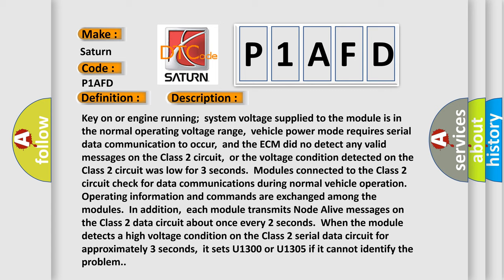Modules connected to the Class 2 circuit check for data communications during normal vehicle operation. Operating information and commands are exchanged among the modules. In addition, each module transmits node alive messages on the Class 2 data circuit about once every two seconds. When the module detects a high voltage condition on the Class 2 serial data circuit for approximately three seconds, it sets U1300 or U1305 if it cannot identify the problem.